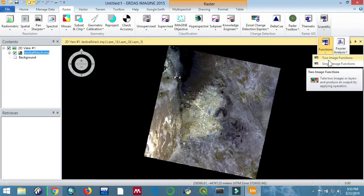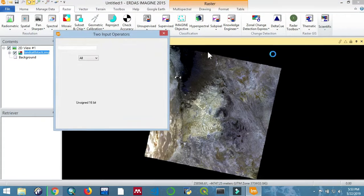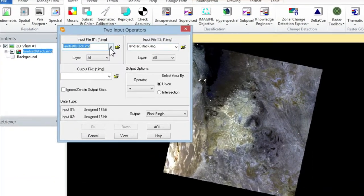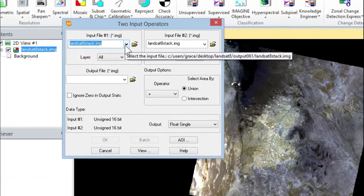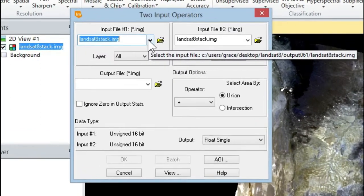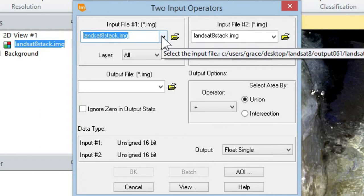And then to Image, click on that. Then if we zoom in, you're going to select the input file, and this will be the layer stacked file that you had. So select it from the list.